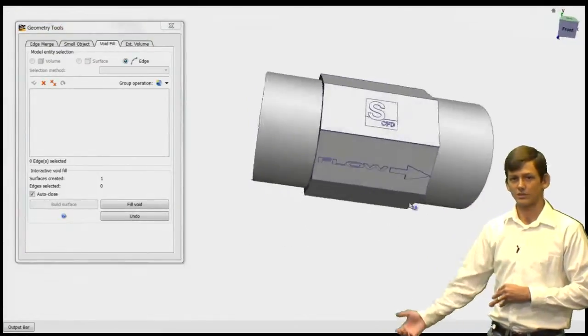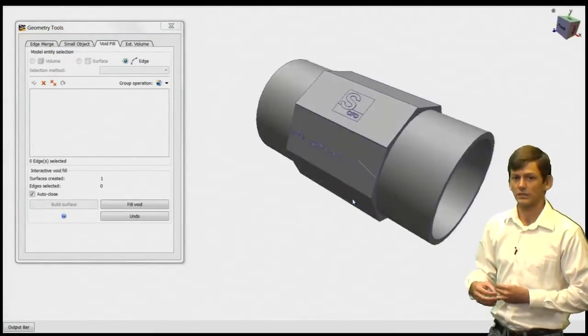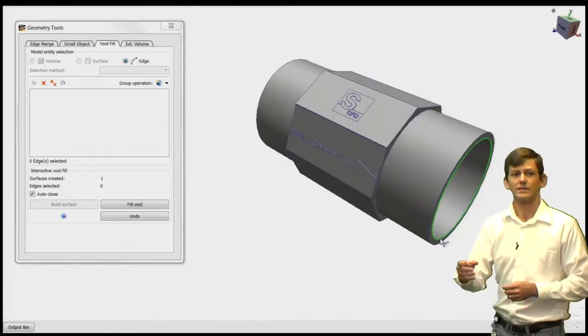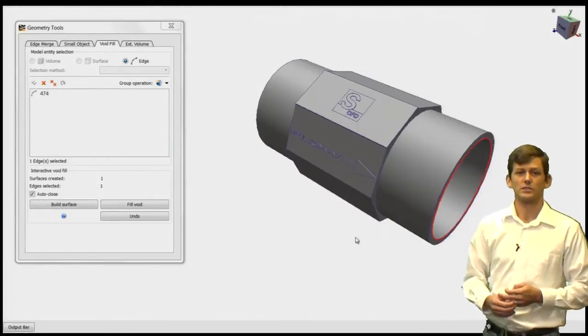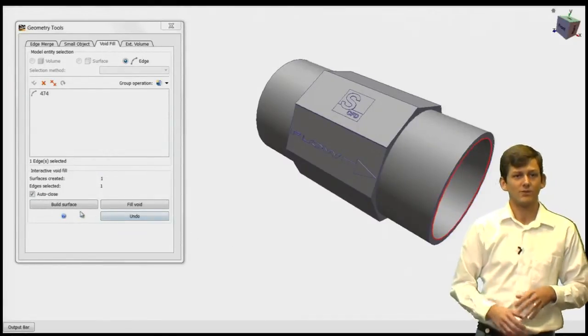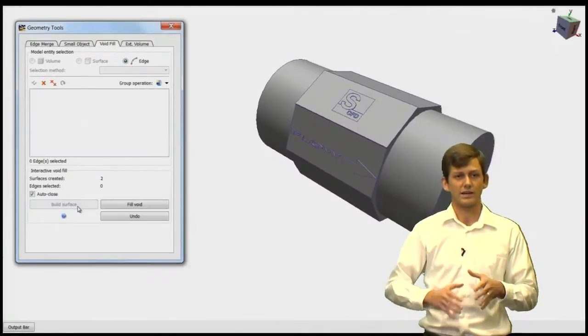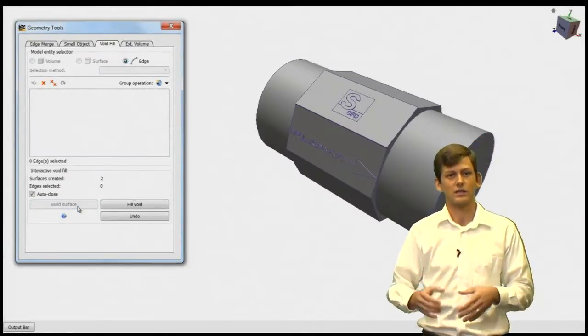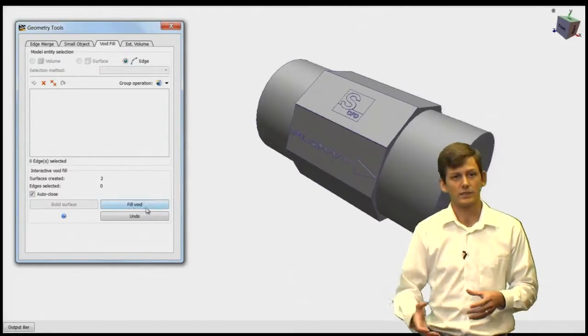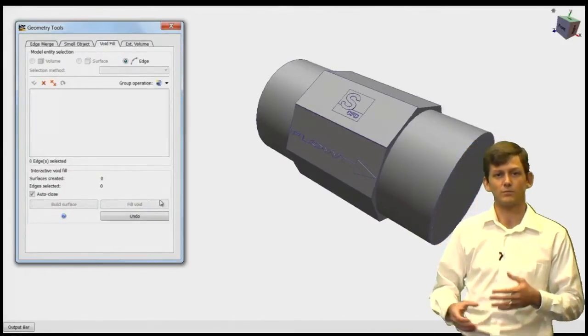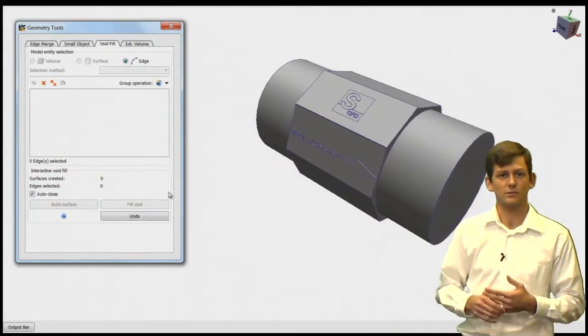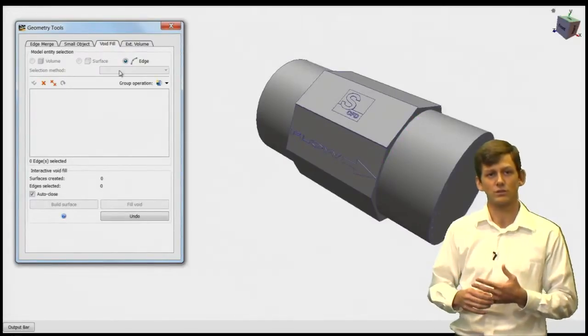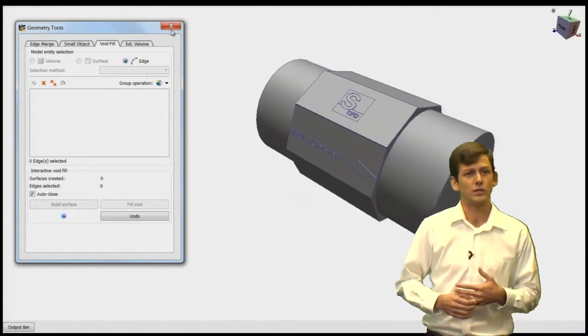We can do the same thing on the outlet to grab that edge and build the surface. Once you have all surfaces built sealing up the entire geometry, click Fill Void between those surfaces and the geometry itself will create an internal volume.